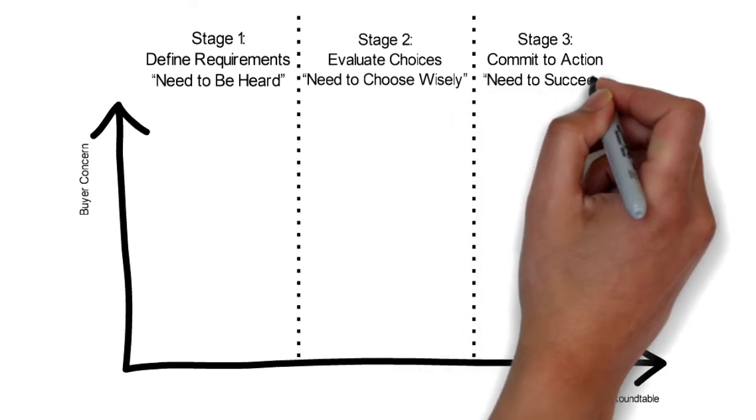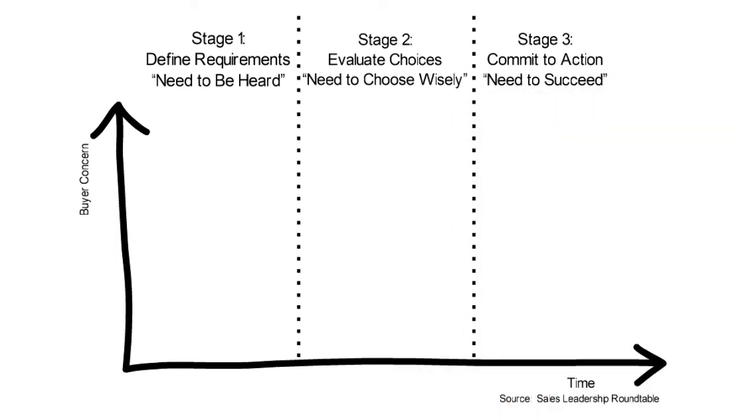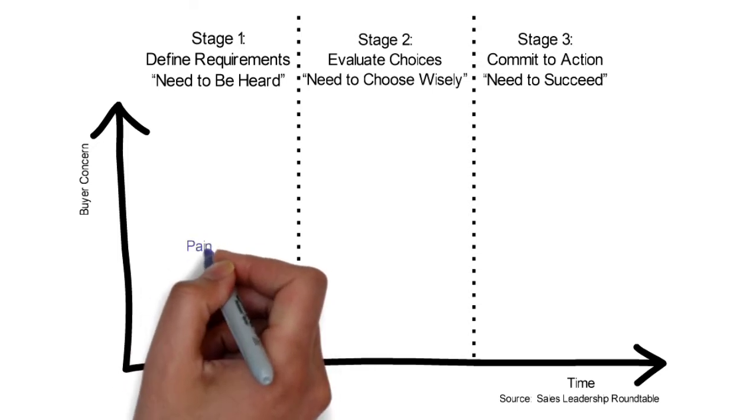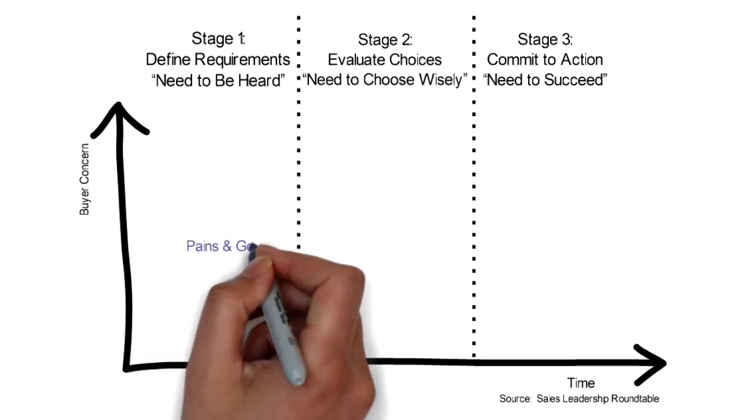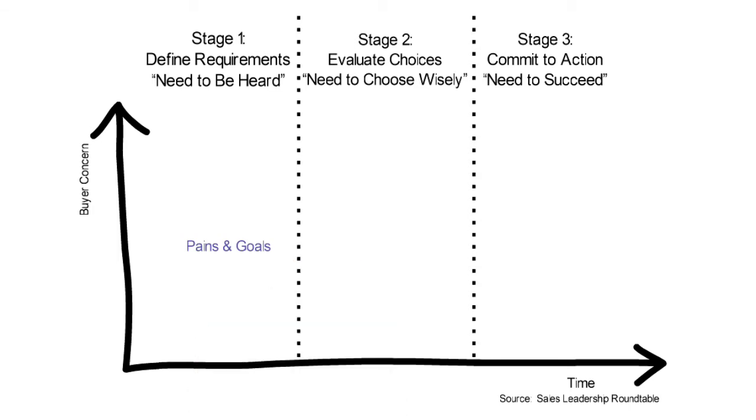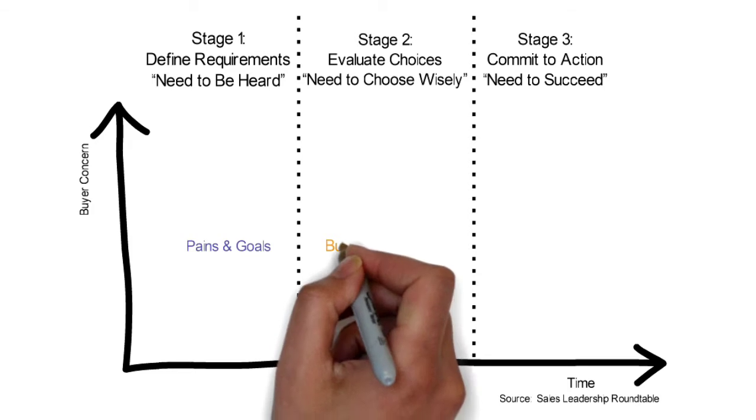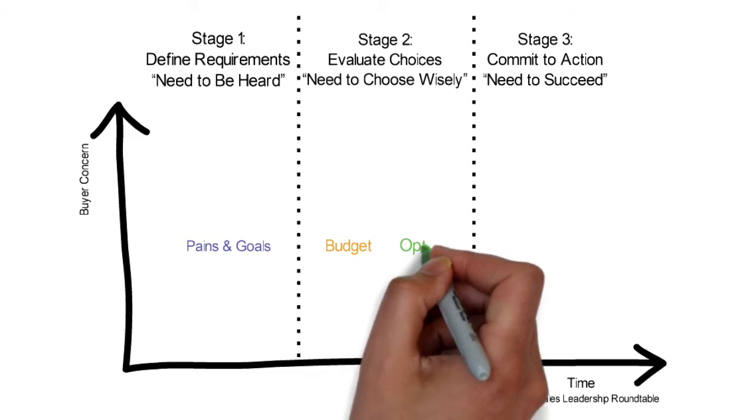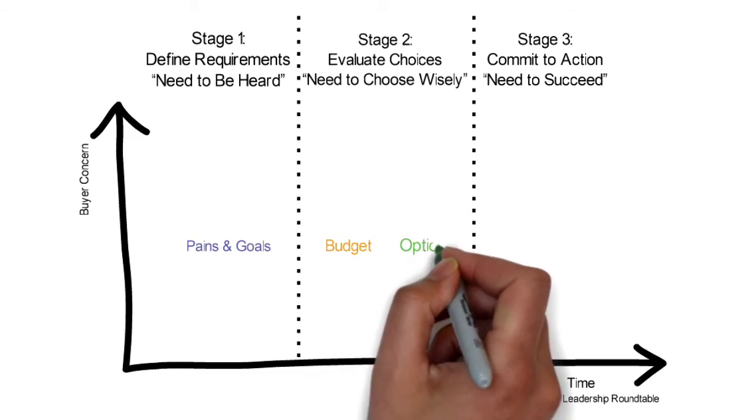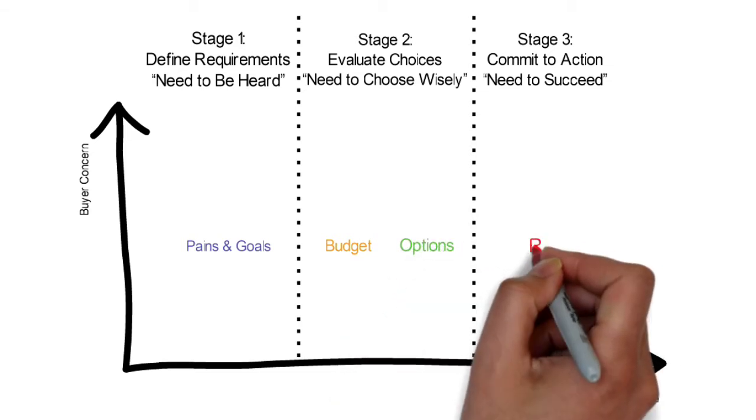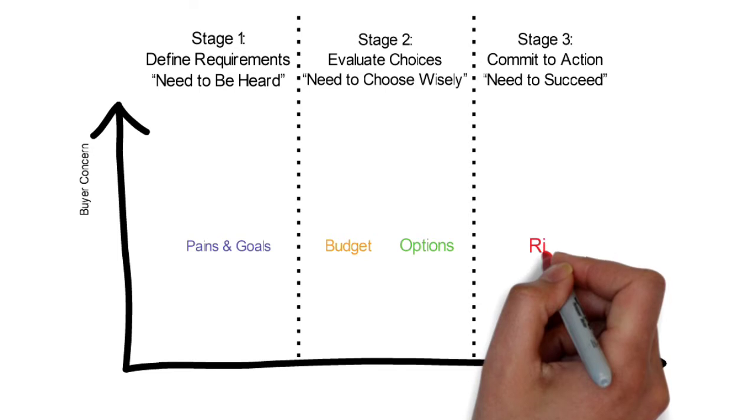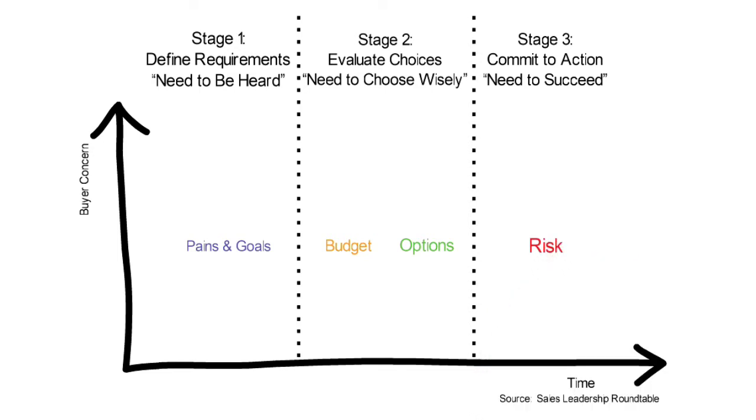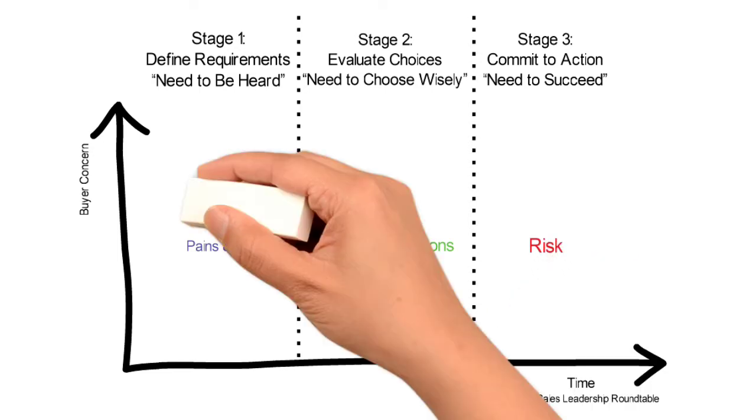There are 4 aspects customers will need to consider during these 3 buying stages. The first is about the pains and goals. Pains can be needs that are not fulfilled. And then the budget. How much budget do they plan to address the above pains and goals? There could be the options, as in what to choose from, as well as the risk, the risk of buying from you if need be.